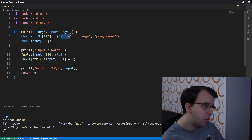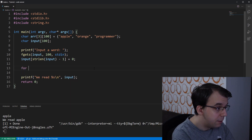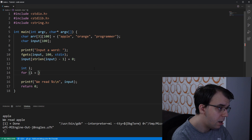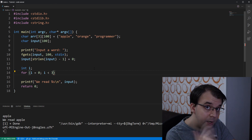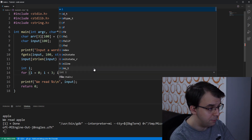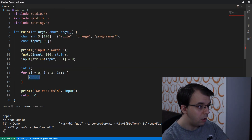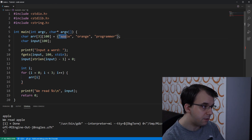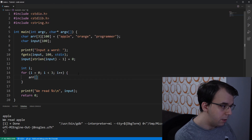Now with this user input, we have to check against each word inside our array. To do so, we start with a for loop: i equals zero, i less than three — because we have three words in the array — and i++. With array[i] we access each word: if i is zero we get 'apple', if i is one we get 'orange', and so on.